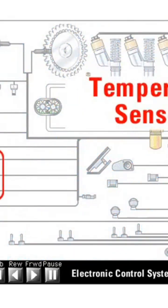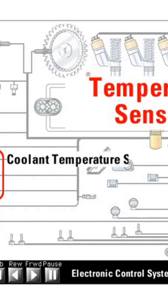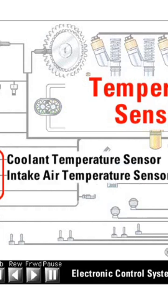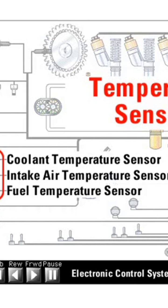The important temperature sensors on the engine are the coolant temperature sensor, the intake air temperature sensor, and the fuel temperature sensor.